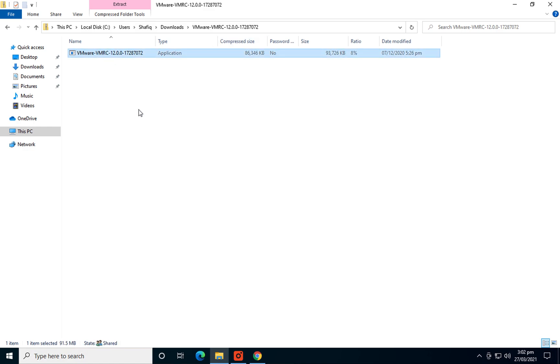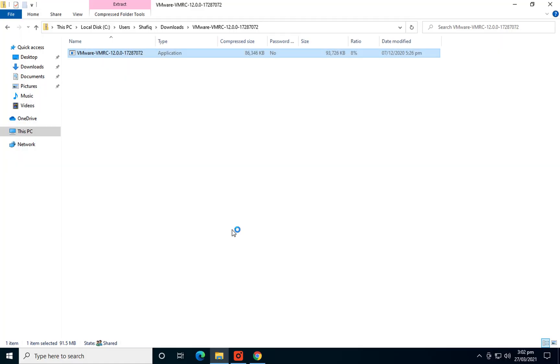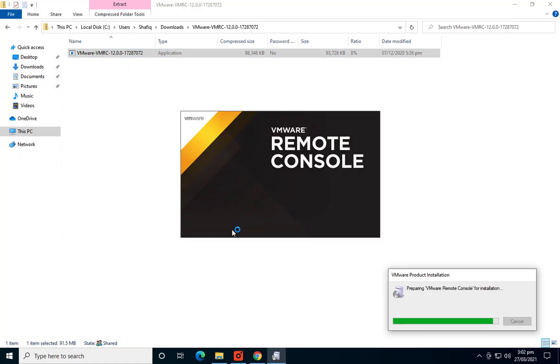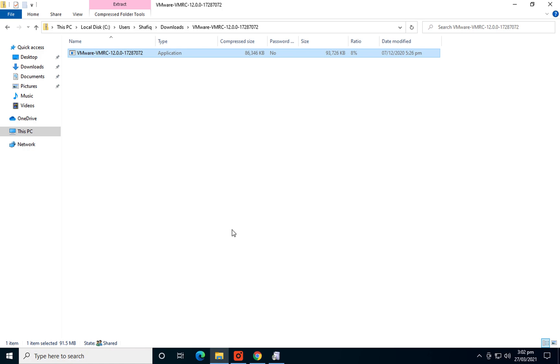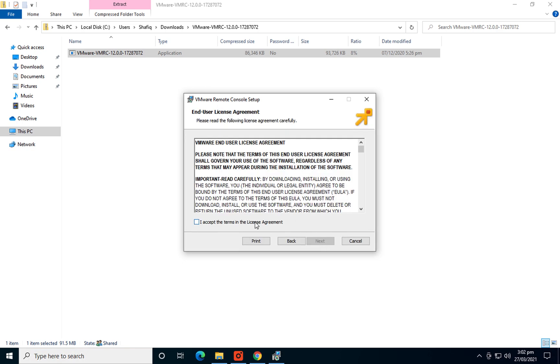Just double click on that. Yes. Click next.